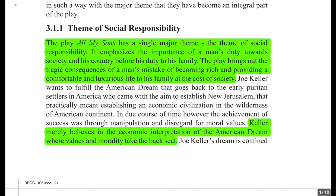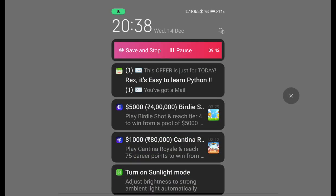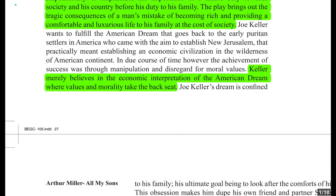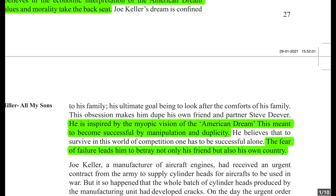Keller mainly believes in the economic interpretation of the American Dream — the dream for money, the dream for economic prosperity — where values and morality take the back seat. Furthermore, Joe Keller's dream is confined to his family, his ultimate goal being to look after the comforts of his family.